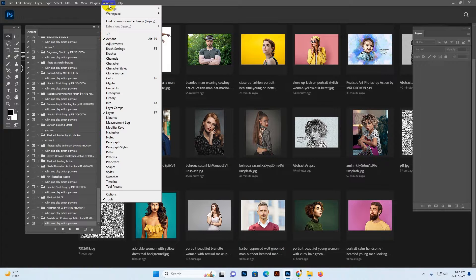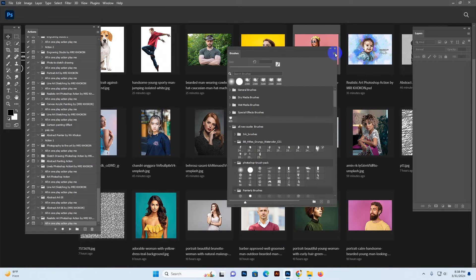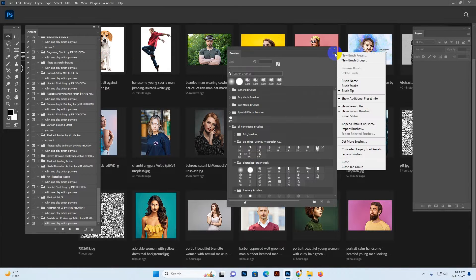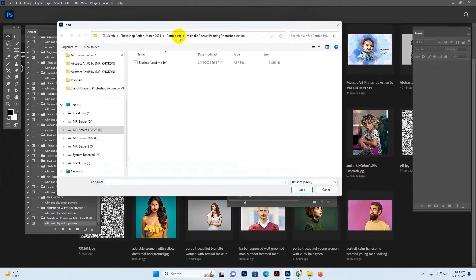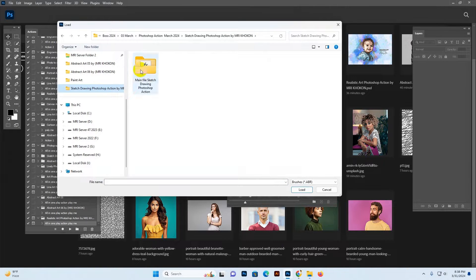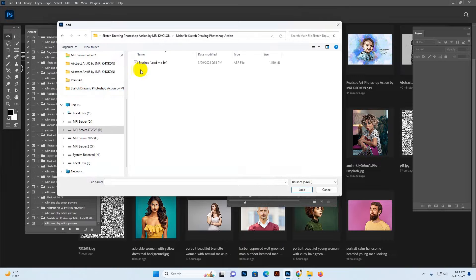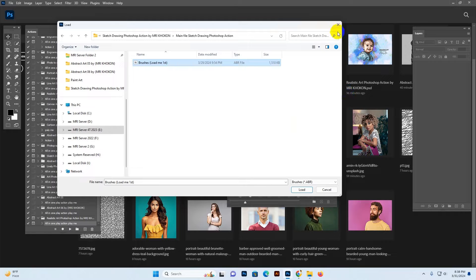Go to Window and the Brush section, click, then click More Options and select Import Brush. Now find my action folder — there is only the brush file shown because we are loading in the Brush section.